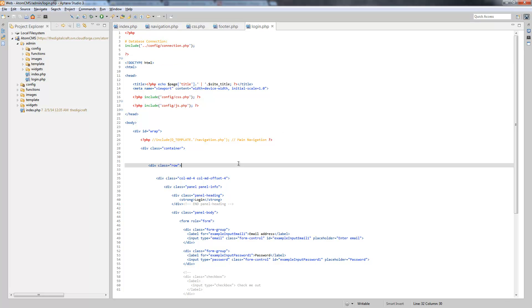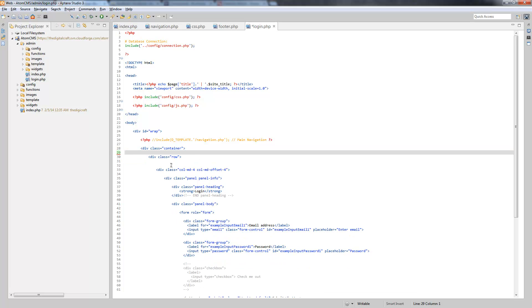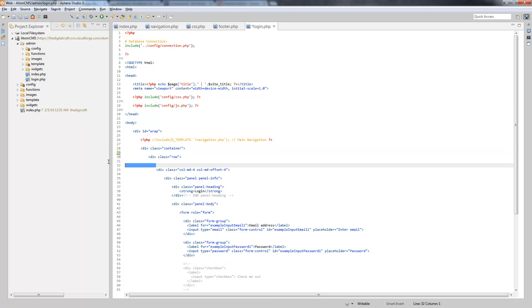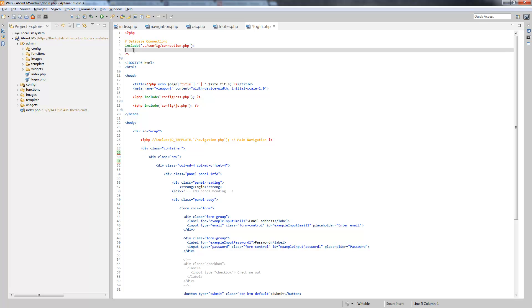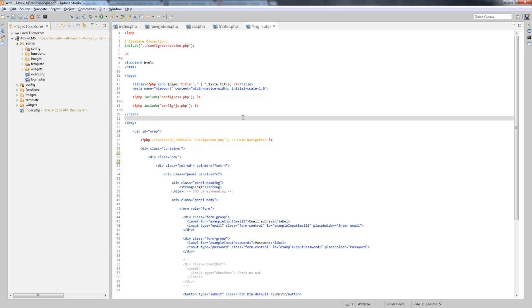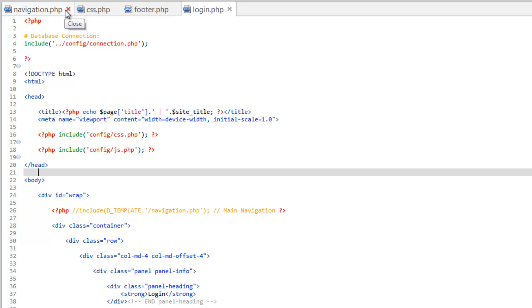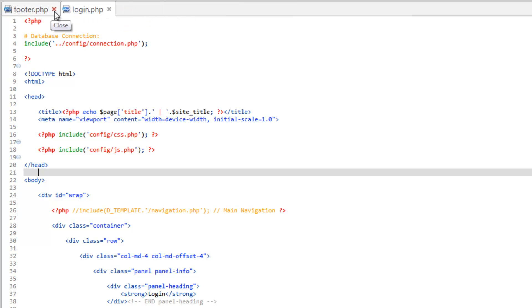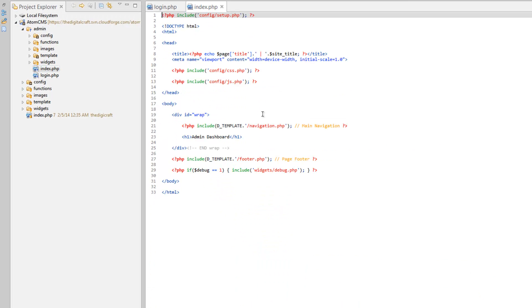Alright, so we're done working with the way the form looks. I'm just cleaning up this a little bit. Let's go ahead and start talking about the code. So I'm going to clear out our workspace here a little bit. We're just going to have the login.php and the index.php and make sure this is the admin index, not the frontend.